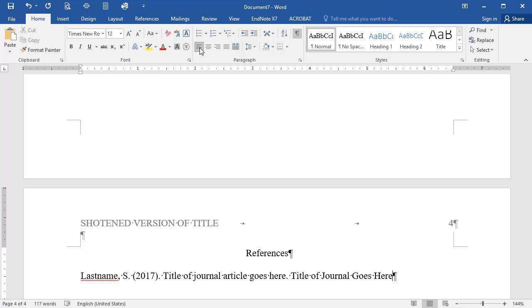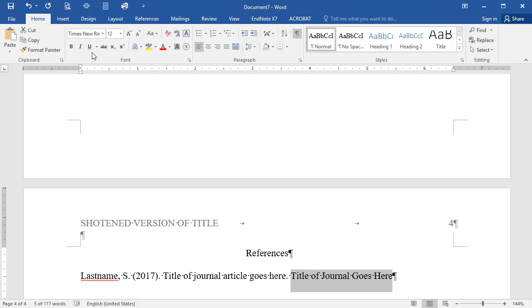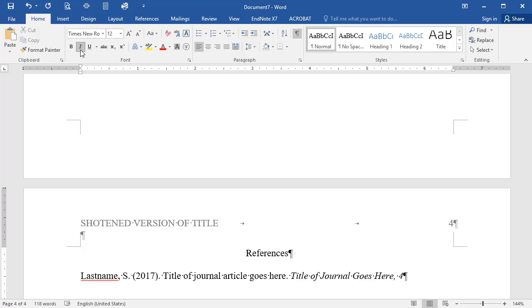When typing the title of a publication, be sure to italicize it. First, highlight the title, then go up to the Home tab and click on the I for the italics tool. Place a comma after this title and continue entering any information needed, including the periodical's volume number and issue number if it's provided, followed by a comma, then the page numbers.